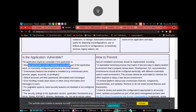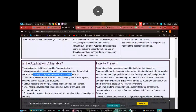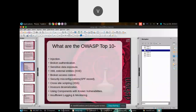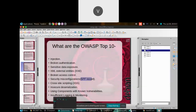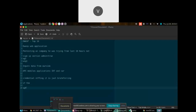Security misconfiguration has many parts. Like injection covers SQL injection, NoSQL injection, and many more. Broken authentication, sensitive data exposure, XML external entity — all have many sub-parts. We are just scratching the surface. One important part of security misconfiguration is the SPF record.